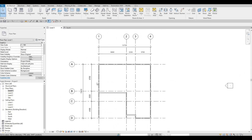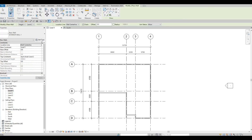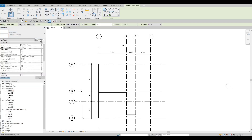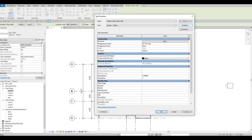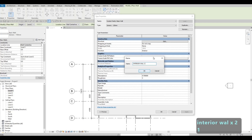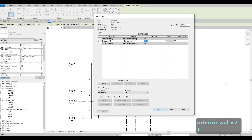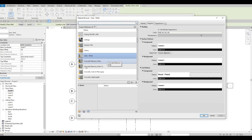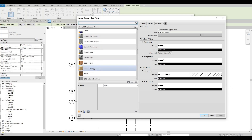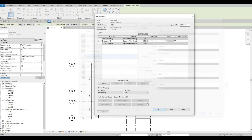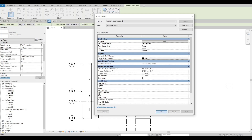Now we're going to add our interior walls. Click on Wall and use the generic wall. Go to Edit Type, click Duplicate, and name it Interior Wall Number 1. Set the thickness to 100 and choose Gypsum Wall Board. Press OK.